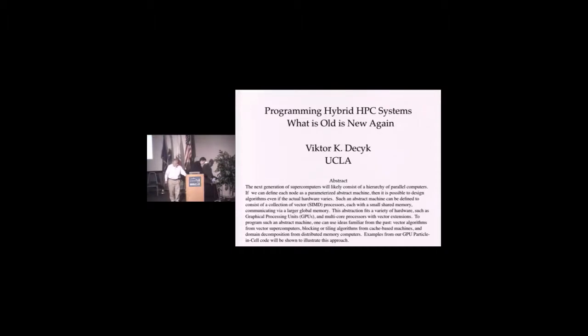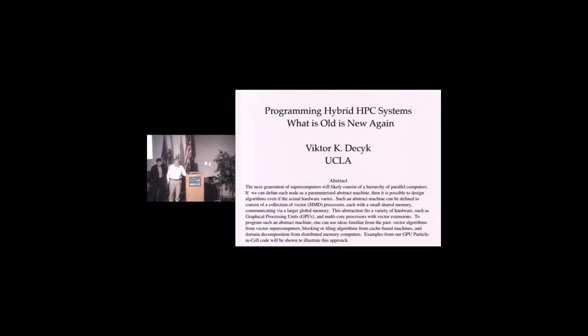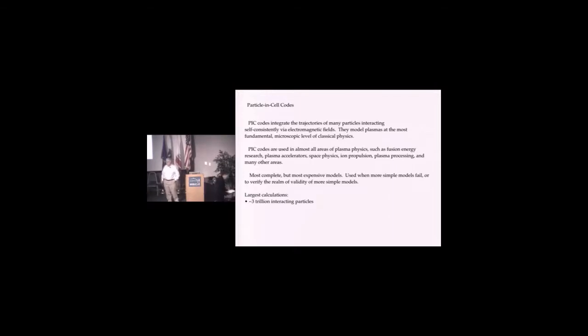This talk is really about programming and recognizing that a lot of what looks like new has actually been around before. What I'm going to talk about in terms of programming specifically are PIC codes.